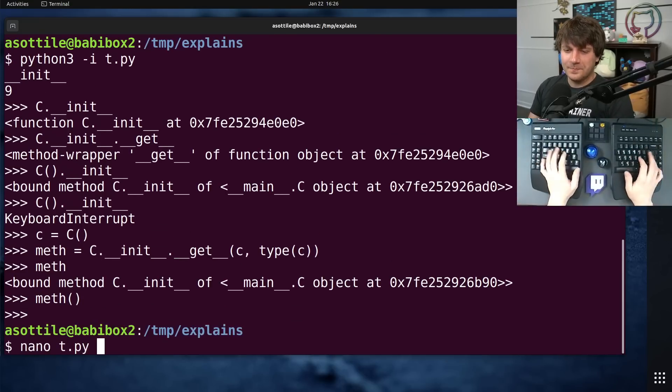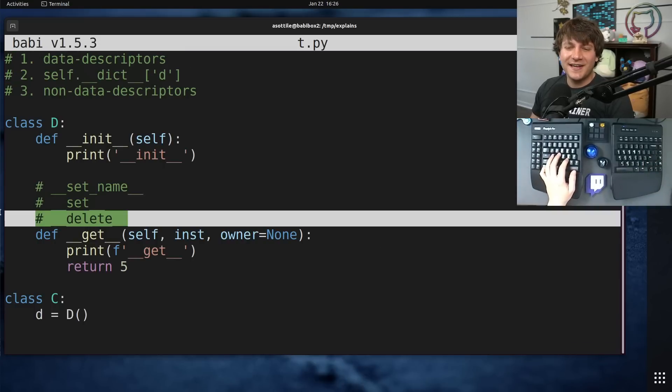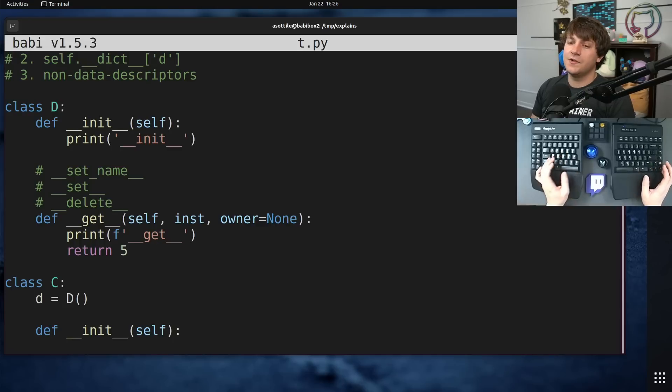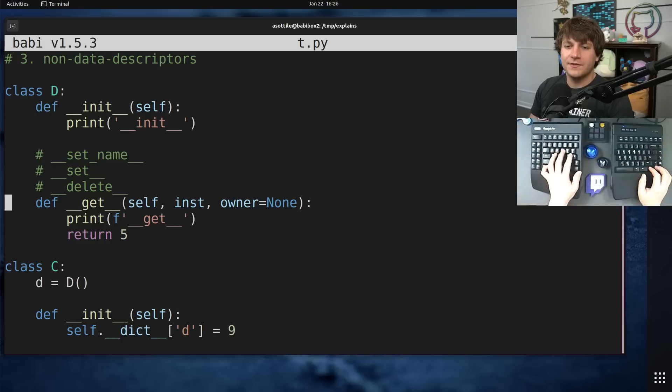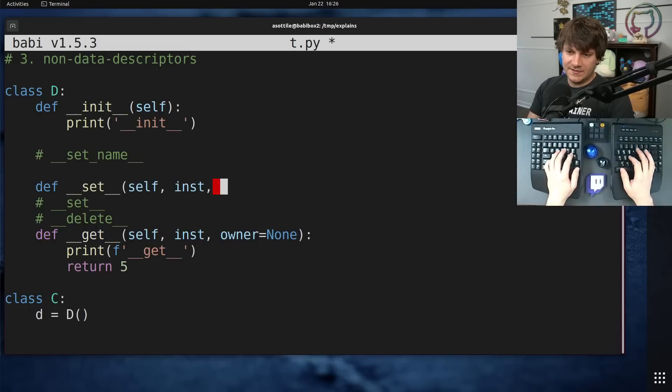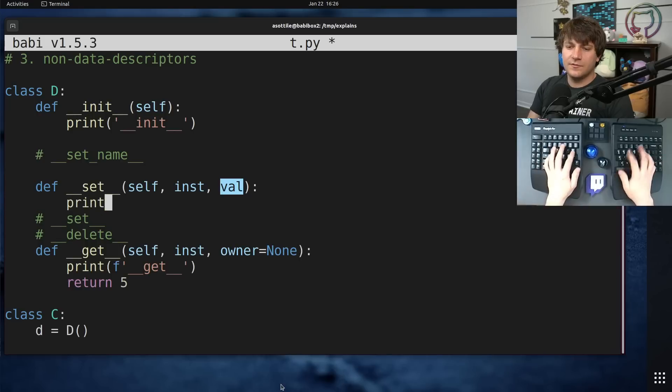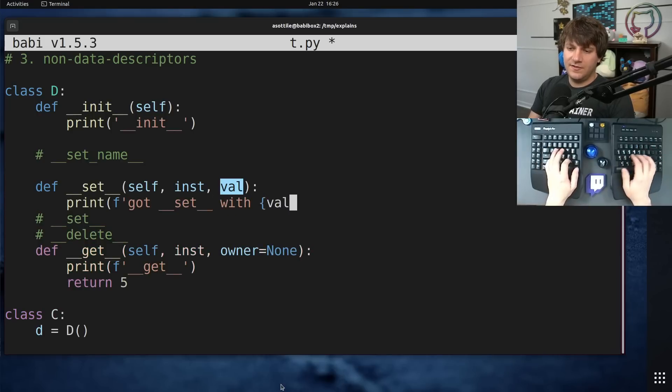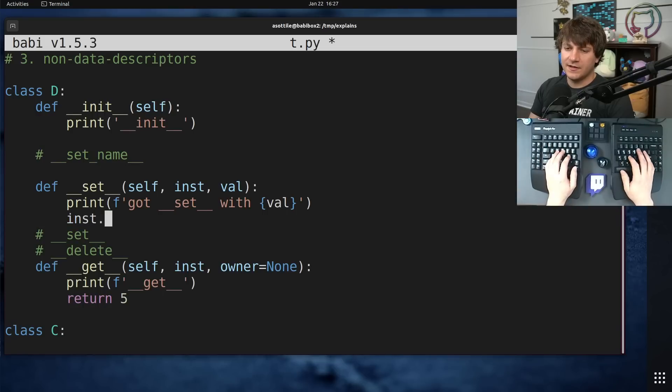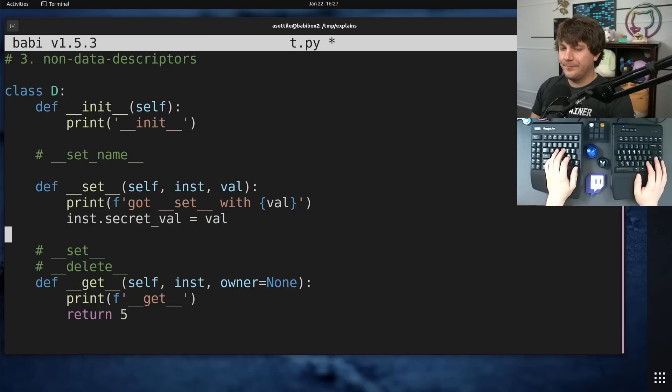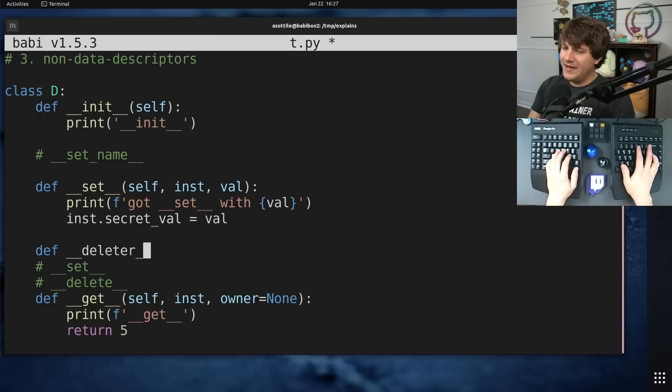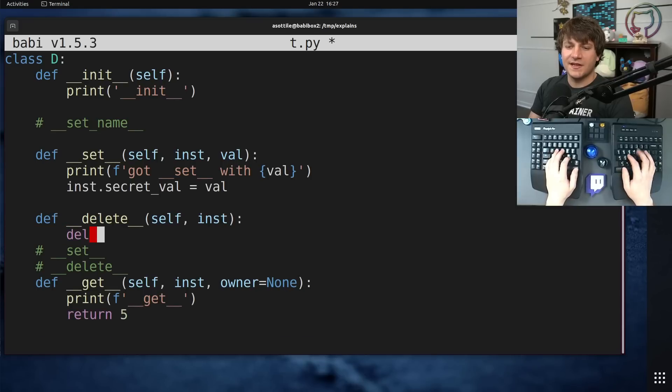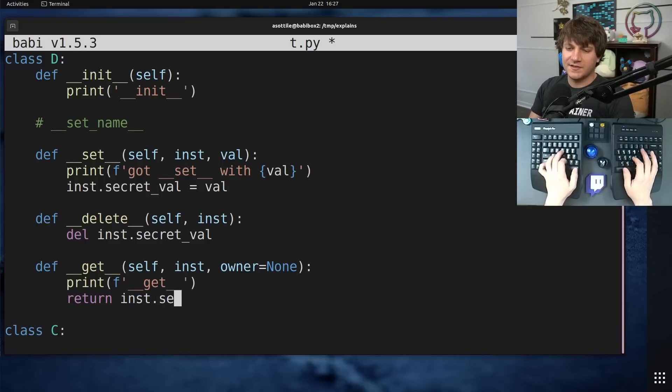I wanted to also talk about data descriptors. Data descriptors are those that define double under set or double under delete. This would allow you to make something that is not just read-only, but could also receive values. Let me show you the signature of those. Def set self inst val. This is going to take whatever class instance that it's being assigned to and the value that's being assigned.